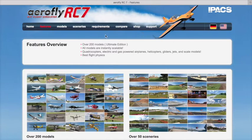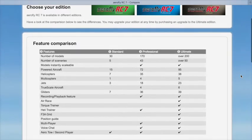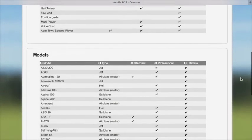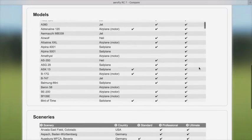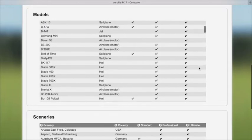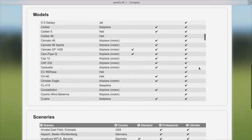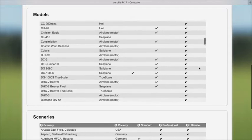The next thing I want to show you is a comparison between the three versions. You can see all of the quantity of airplanes and scenarios and the types. Scrolling through the quick list of all the models — there are a lot of them — you can see there are sail planes, helis, airplanes, and jets, both electric and nitro powered as well as jet airplanes.